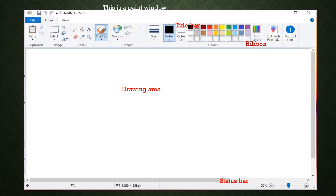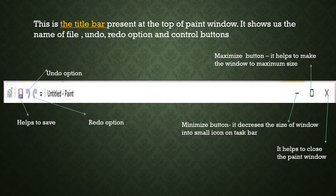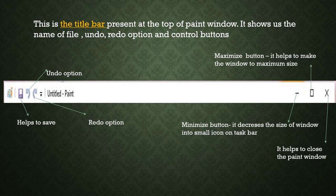Now, here is the paint window. How it looks like? Right at the top, we have the title bar, then the ribbon and then the work area where we draw. One by one, we will discuss all of them.